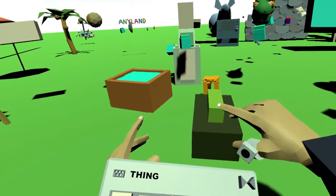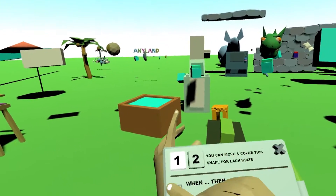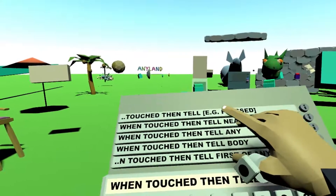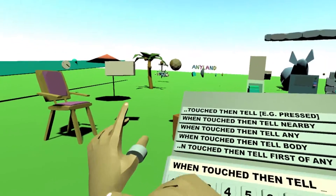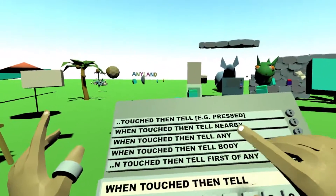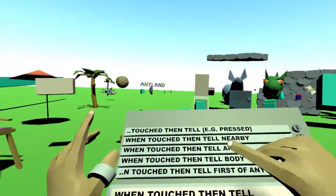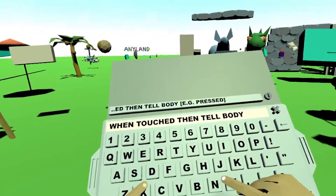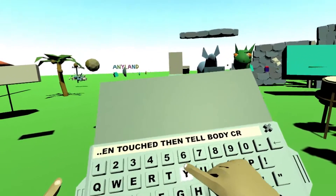Now what do we do? We context laser this with the top button on the controller. In the first state we say when touched, then tell. Now we have a lot of tell options — we want to tell body. Tell body means this button that you will put here later can only communicate with your own body parts. This is also useful because the face shouldn't listen to any button at all in the world, because nobody should trigger your own emotion. So now we say when touched, then tell body, and now we type some emotion — for example crying — then tell body cry.